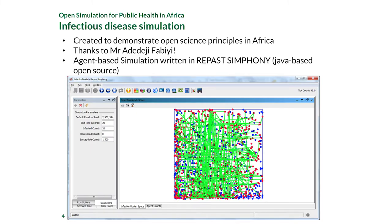In healthcare simulation in an African context, we created a demonstration model to demonstrate open science principles in Africa for simulation. This is an infectious disease simulation of an annual disease outbreak. It was created by Mr. Adedei Fabighi, a PhD student at Brunel University, who created a science gateway for our infection model. This is an agent-based simulation written in Repast Symphony. Repast Symphony is open source, Java-based, so everybody can access it, and it is quite flexible and can be easily interfaced with other software.